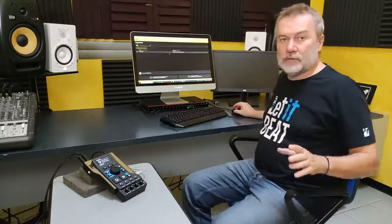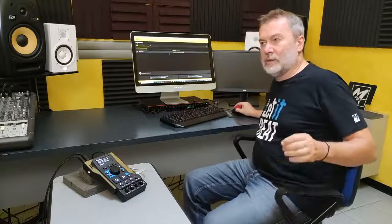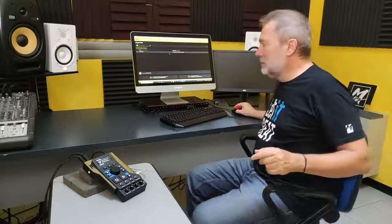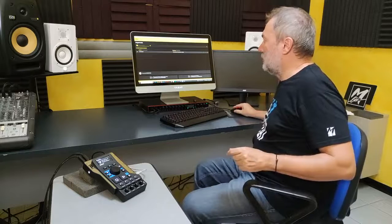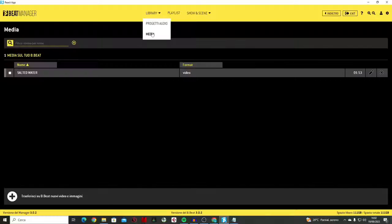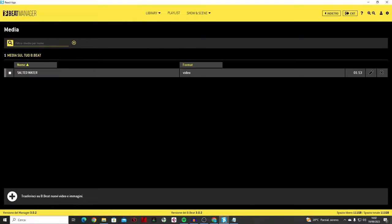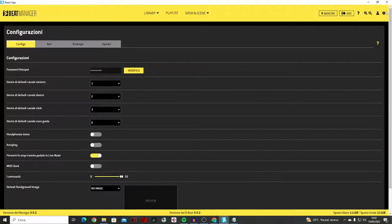Another feature we added with version 3.0 is the possibility of inserting a default background image. This is done by uploading images in JPEG or PNG format to the media section. Then from the configuration menu, you select a default background image in this window.